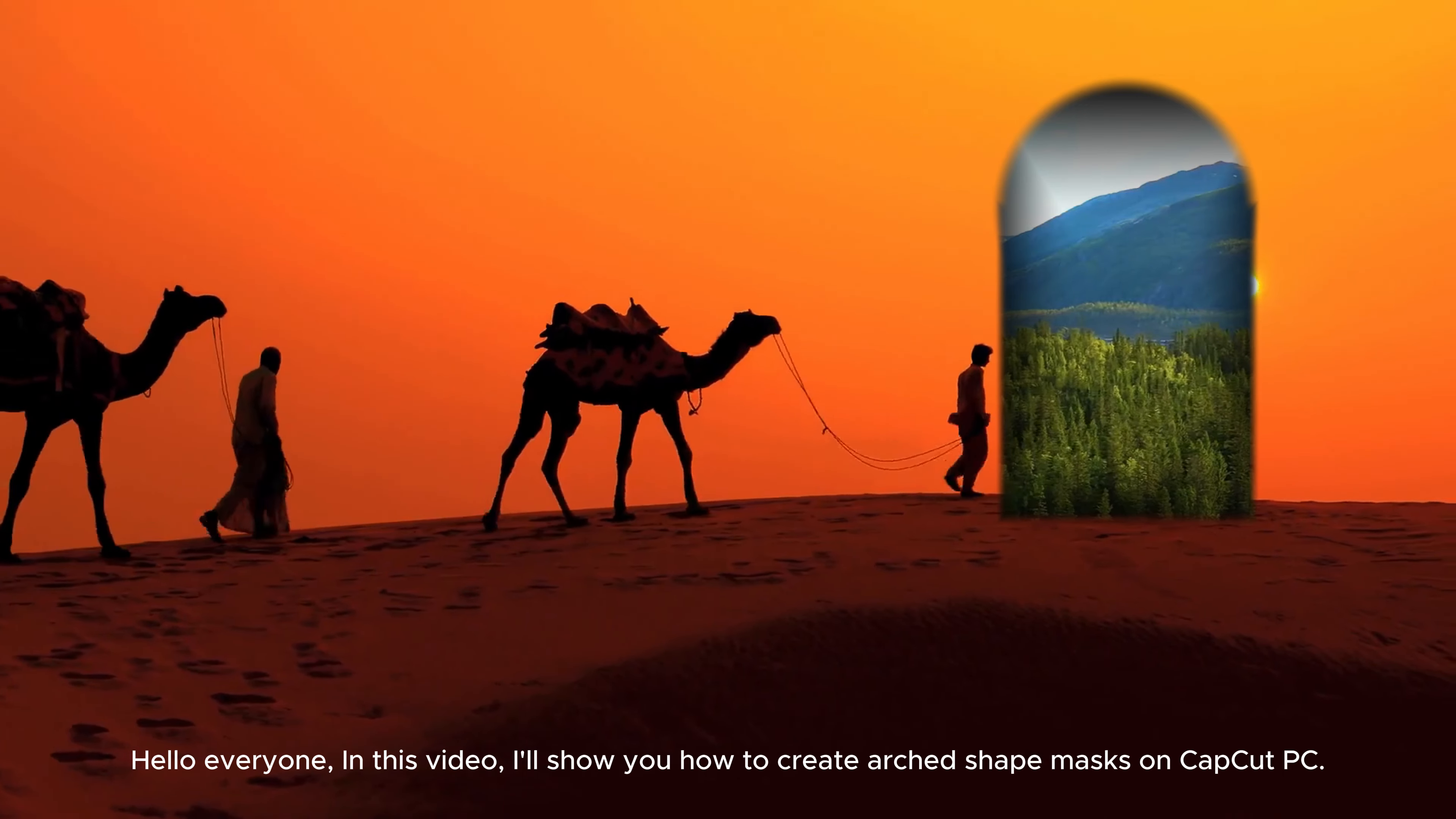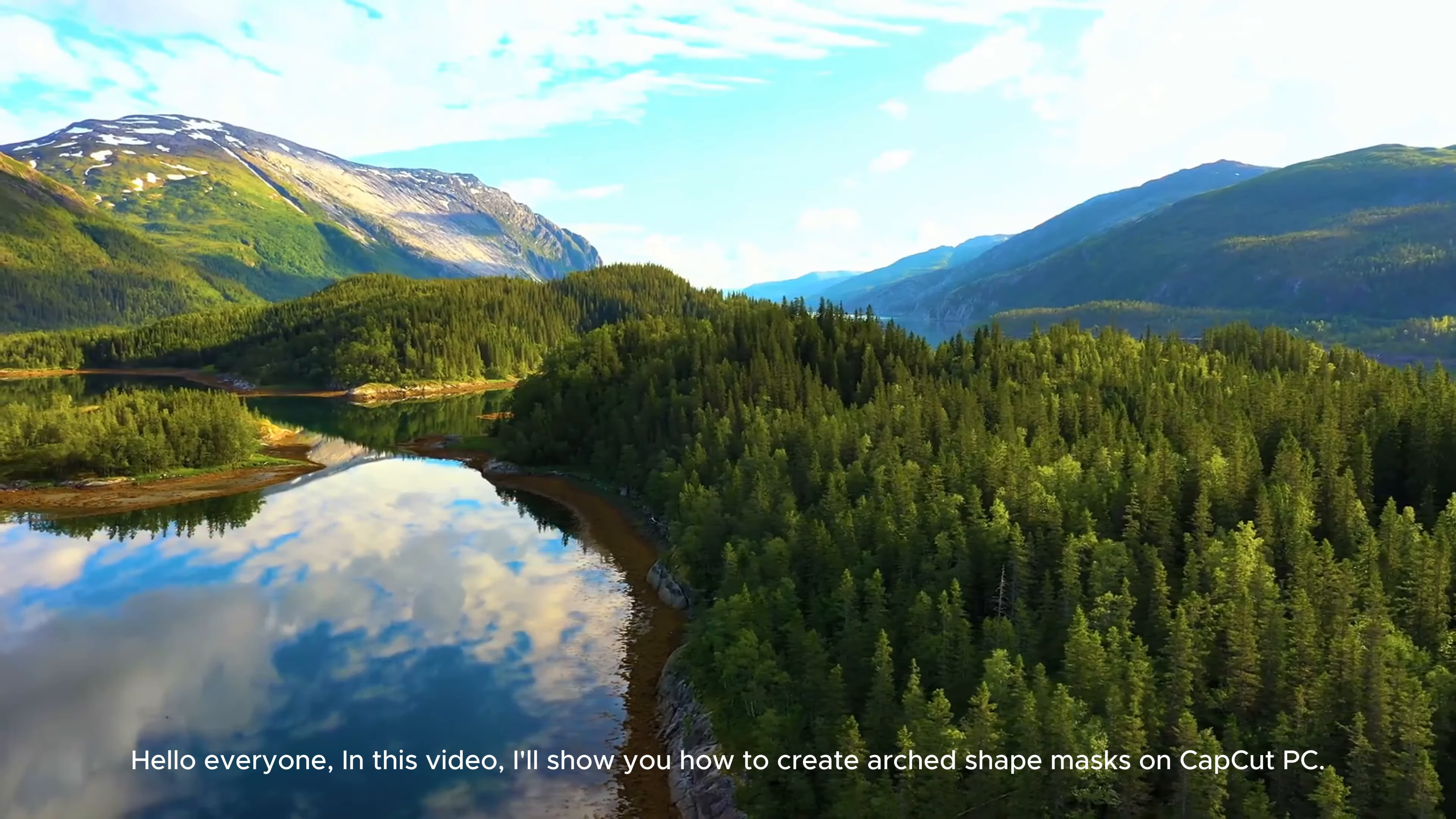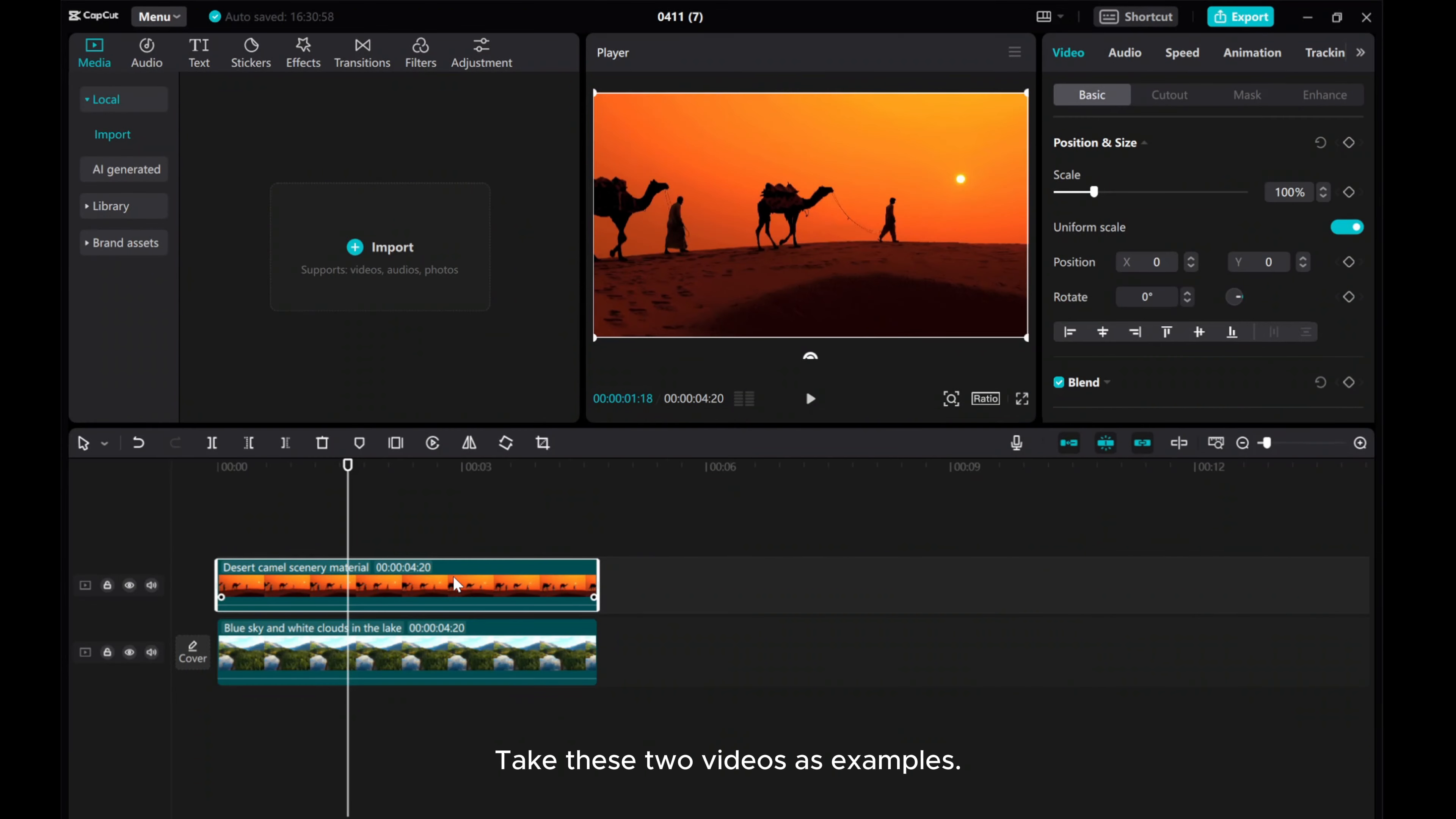Hello everyone! In this video, I'll show you how to create art-shaped masks on CapCut PC. Take these two videos as examples.